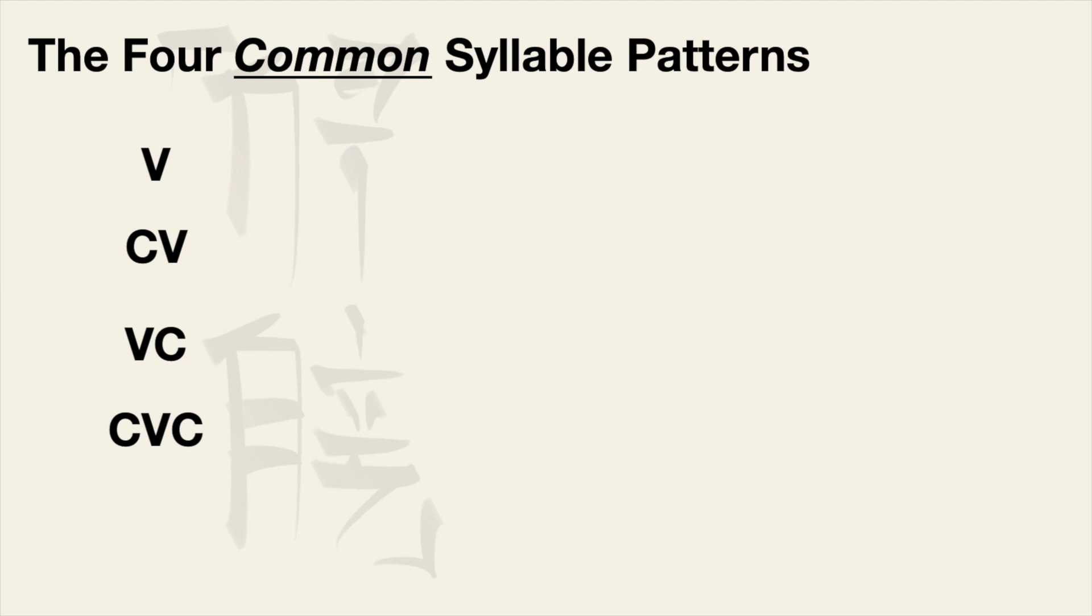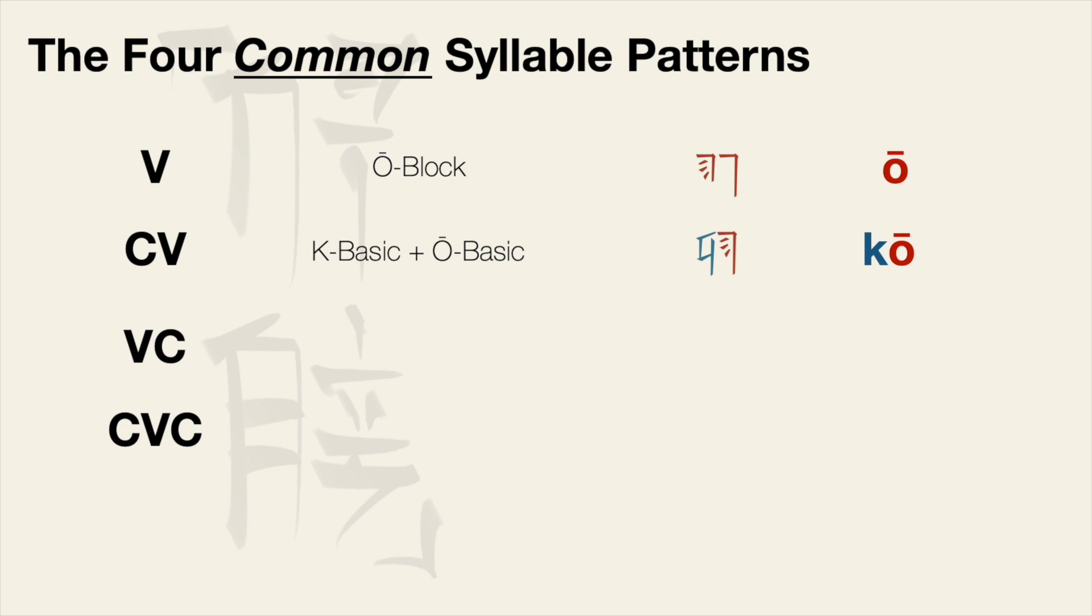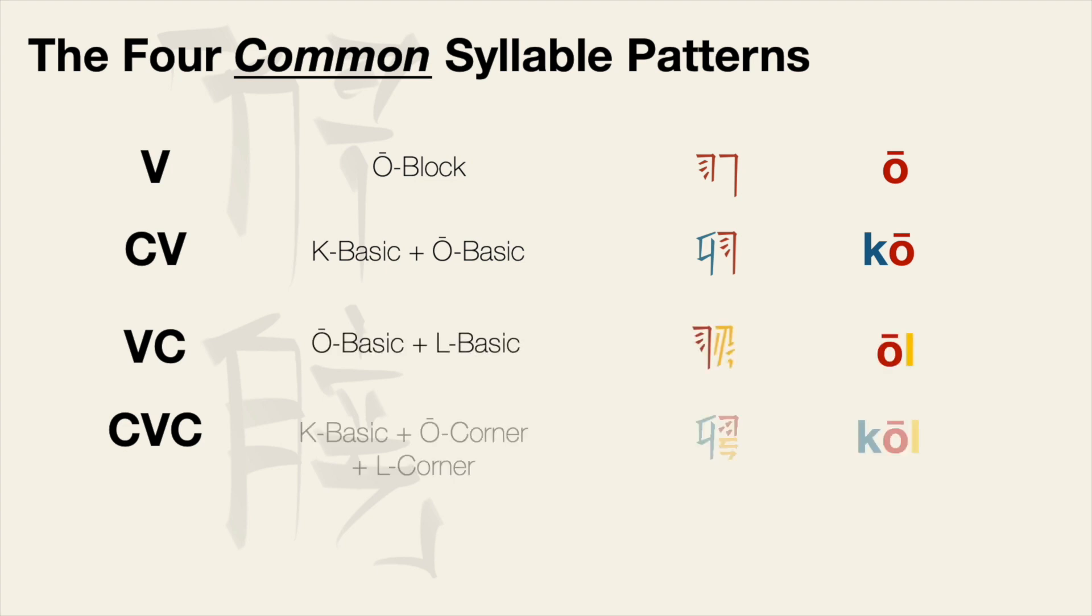A vowel only syllable is the block form which we only had for vowels. Consonant vowel and vowel consonant are made by combining two basic forms. Consonant vowel consonant uses one basic consonant, a corner vowel and a corner consonant. We are going to encounter some unusual characters at times which do not conform to these patterns but for the time being these are the most important patterns to know for the vast majority of Xi'an characters.